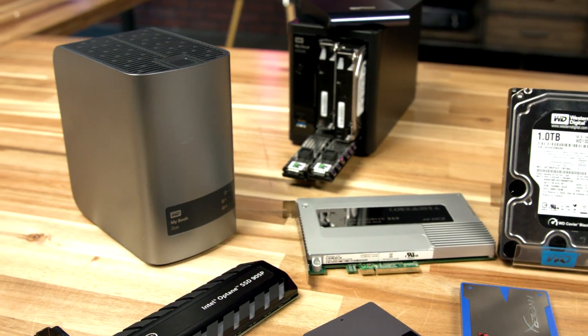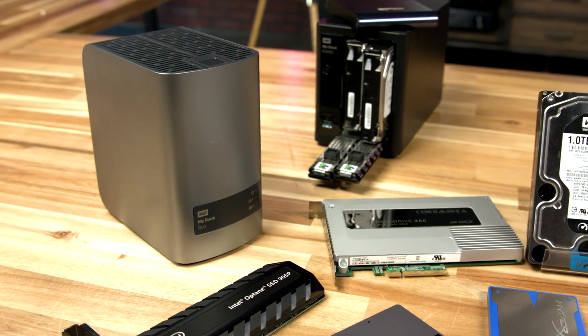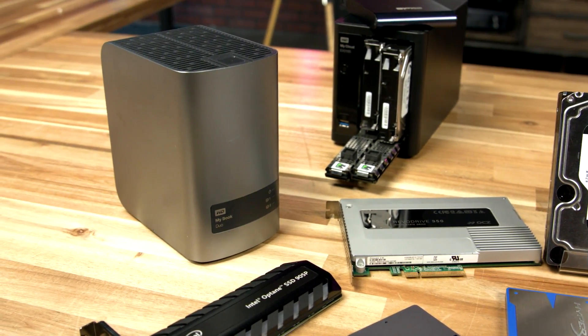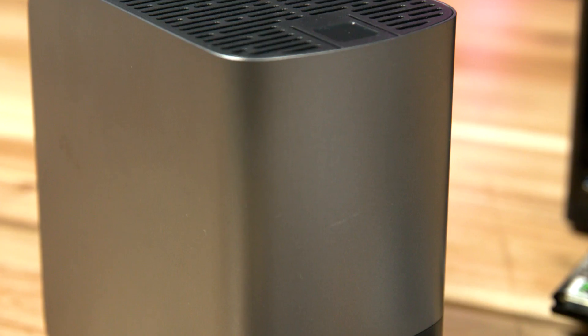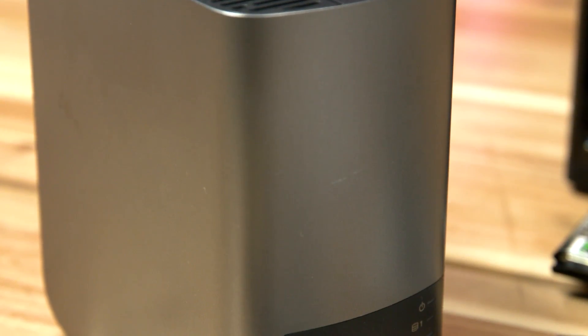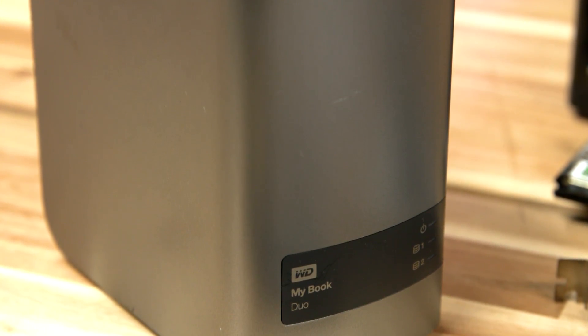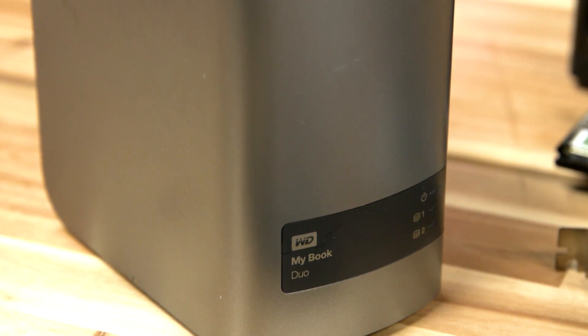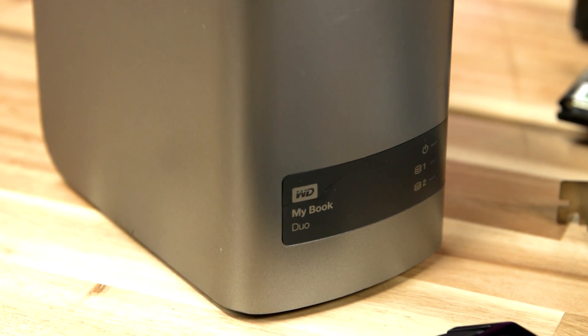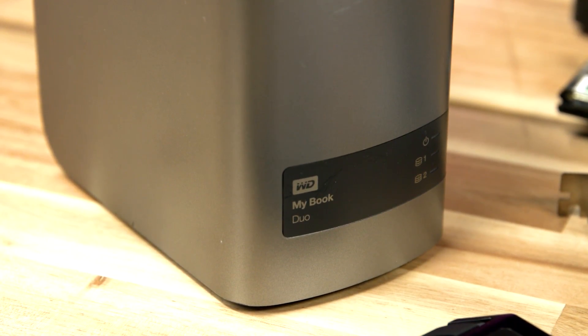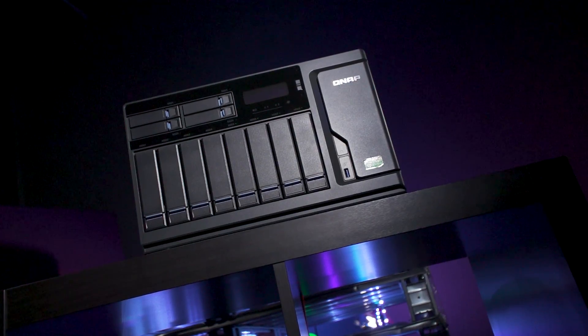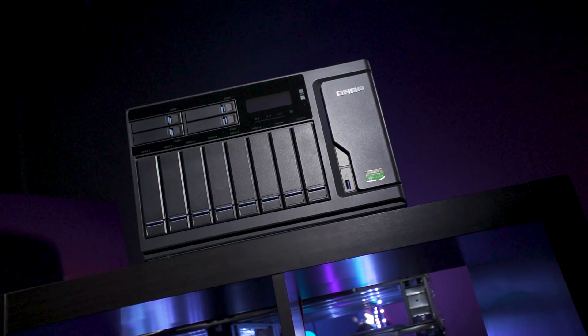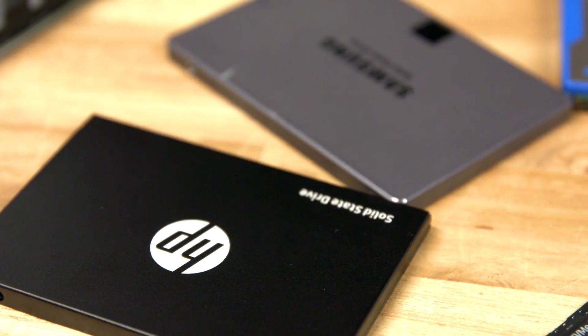Also, most external drives come in some kind of enclosure, many of which come with additional features. For example, many of Western Digital's external storage devices offer My Cloud functionality, which allows remote access to stored files. Other enclosures feature automated data backup software or enhanced security.